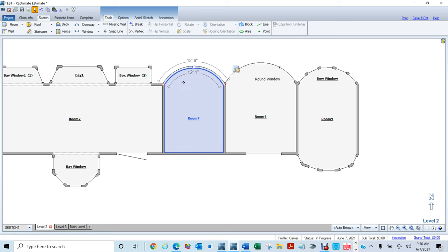On the next video I'll show you how to create the roofs for these bay and bow windows, so you'll have to watch that next video. Thank you for watching and I'll see you on the next one.